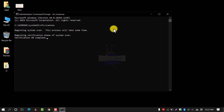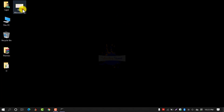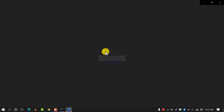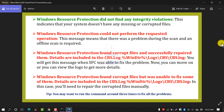Let's talk about the errors that will appear after verification is completed. You may get one of these errors. Number one, you may get 'Windows Resource Protection did not find any integrity violation.' This indicates that your system does not have any missing or corrupted files — it means your system is okay and working perfectly.